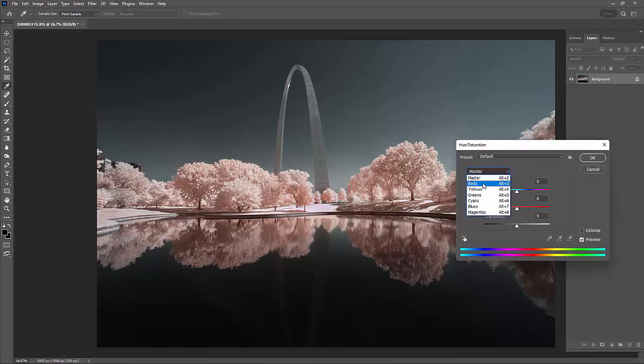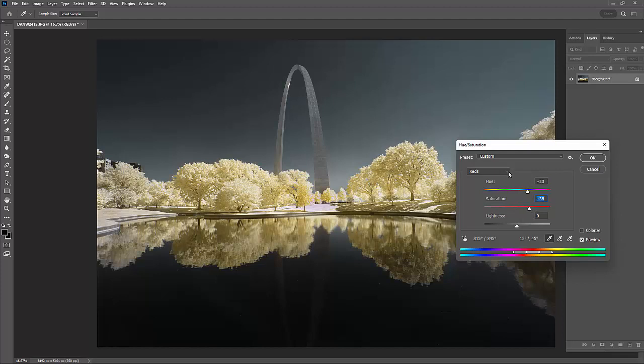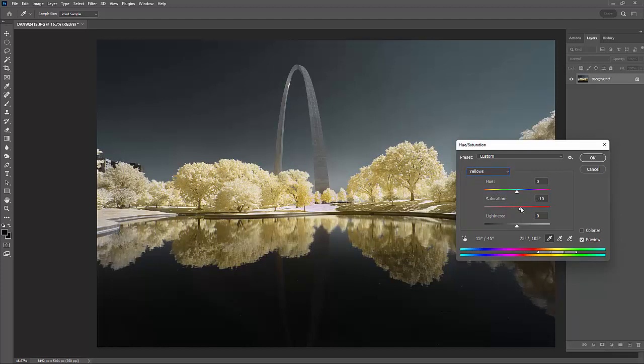I'm going to grab my red and take it over to a yellow. And I'm going to bring my saturation up. I'm going to go to my yellow, and I'm going to bring my saturation up also. Now I've got a big pop going to that yellow color.